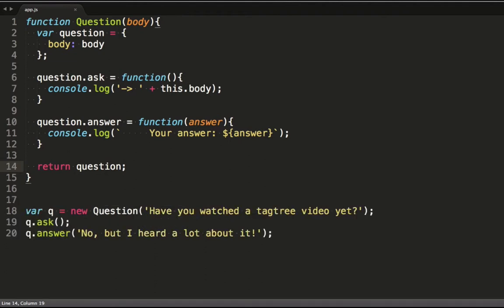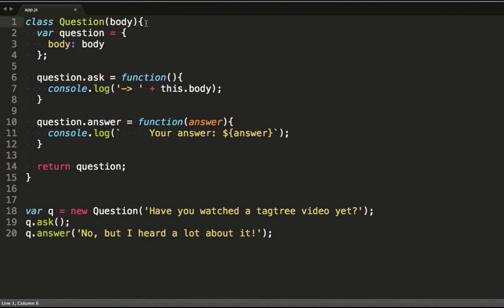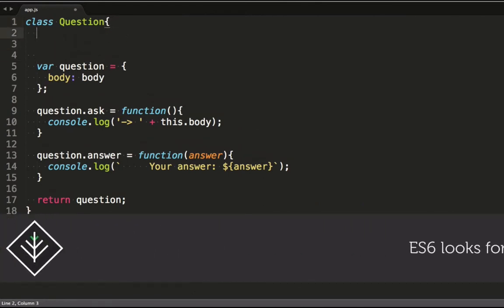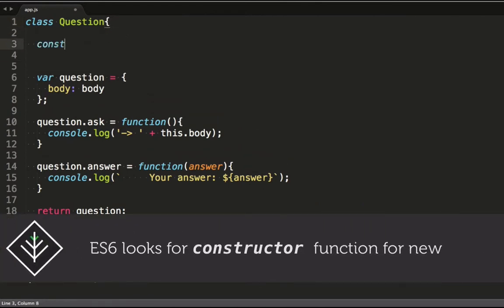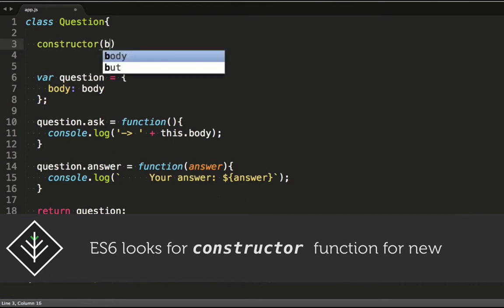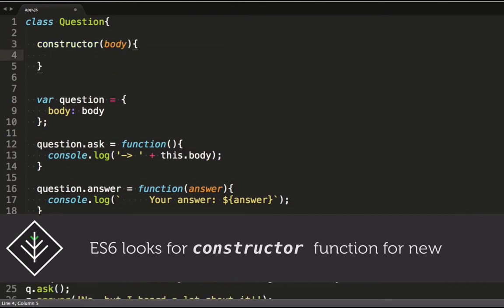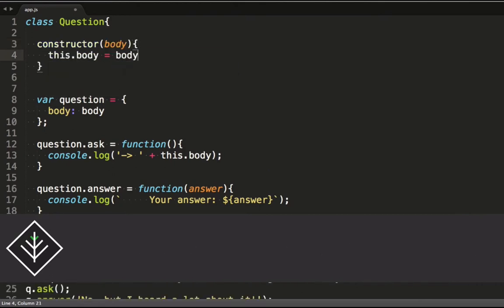Let's rather change this code to use ES6 class syntax. We use the class keyword and remove the parameters here. We specify a constructor function that takes the expected arguments and set it on this.